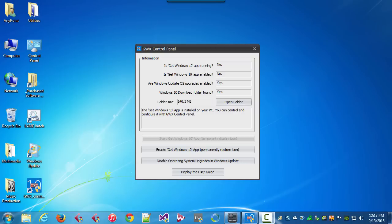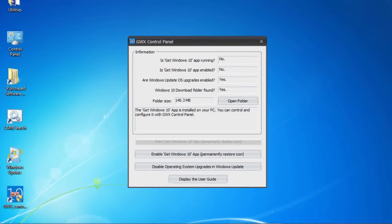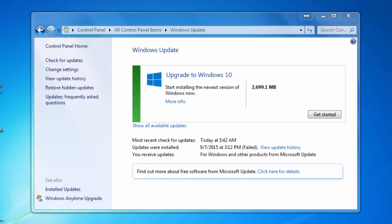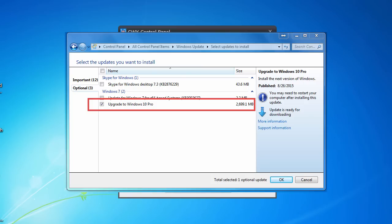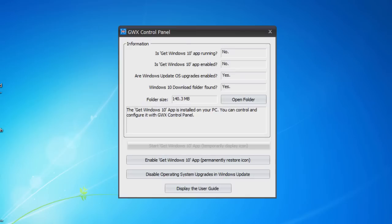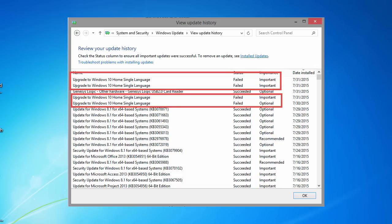Recently I've been hearing reports of some people discovering that their Windows Update control panel has switched into upgrade-to-Windows-10 mode, where by default it will attempt to upgrade you to Windows 10 instead of just installing the regular updates for your current operating system. If you click the 'Show all available updates' link, you'll find that an optional upgrade to Windows 10 update is already pre-selected for installation. Some Windows 7 and Windows 8 users are even reporting multiple failed attempts to install Windows 10 in the Windows Update control panel's update history.